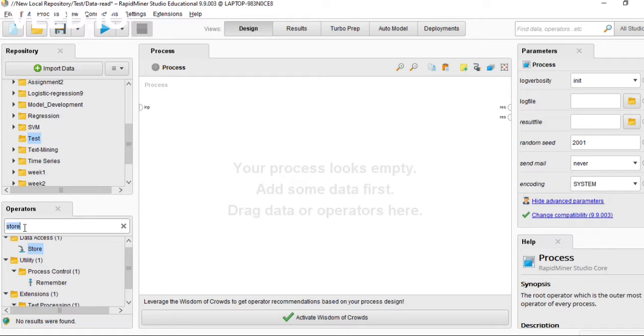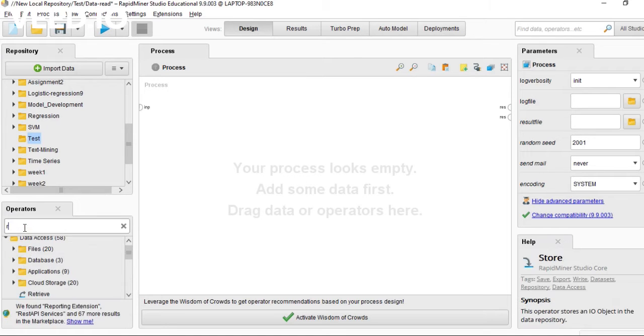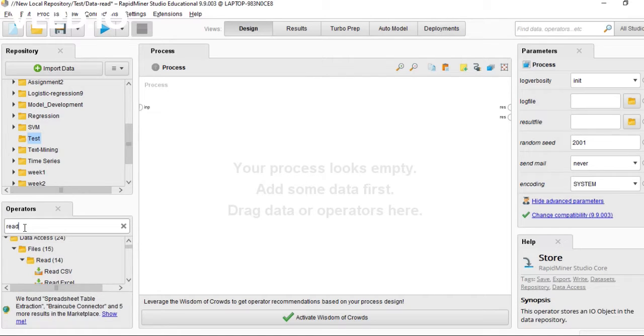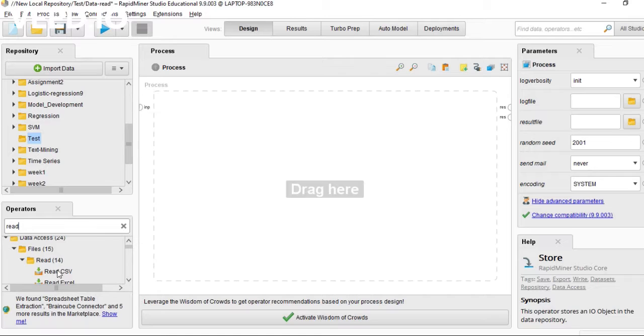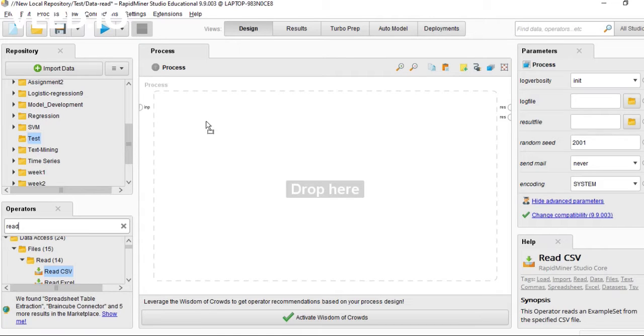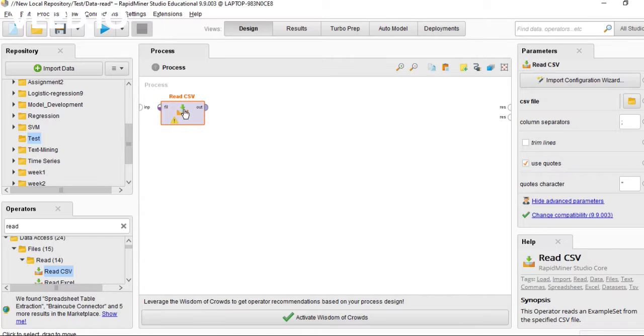First you can type in here 'read CSV', then put it in here.